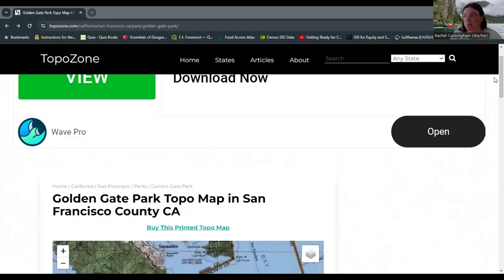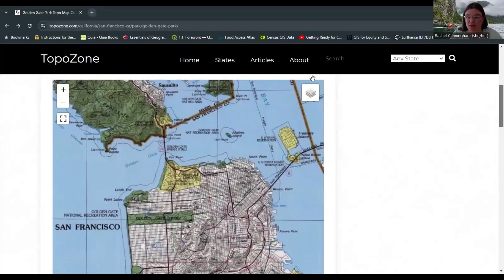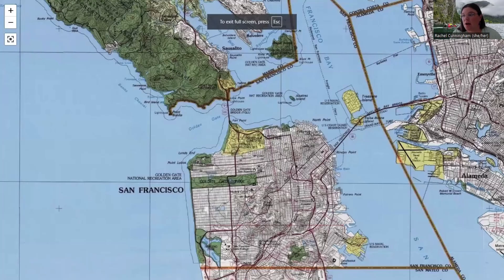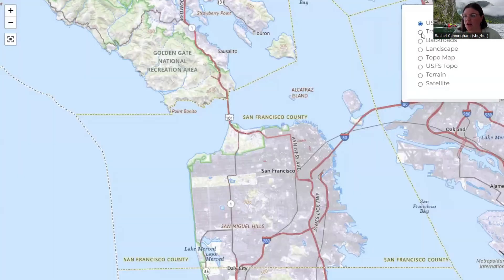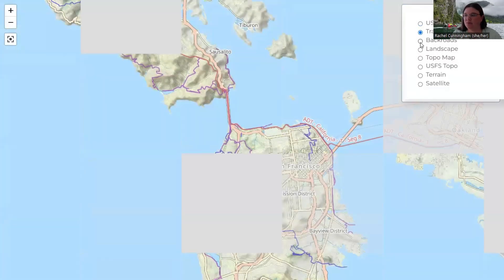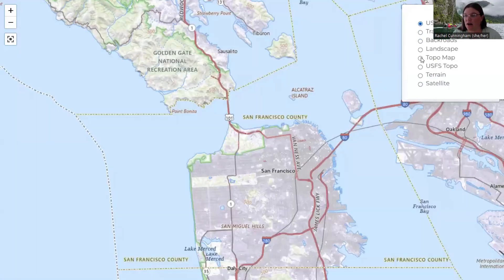We would use something called a topographic map using isolines. I'm going to share an example in San Francisco, since that's where I'm located. I'm using TopoZone, which is a free topographic map website. You might have paper ones — some government offices still have paper ones available — but it's easier for me to draw on a screen. Make sure you select TopoMap specifically, as it has lots of other map styles depending on what you're looking for.